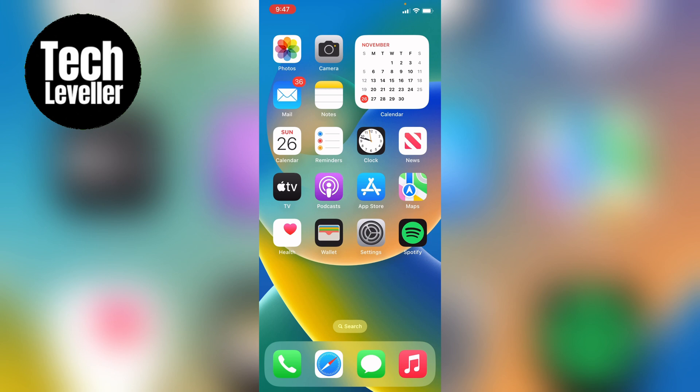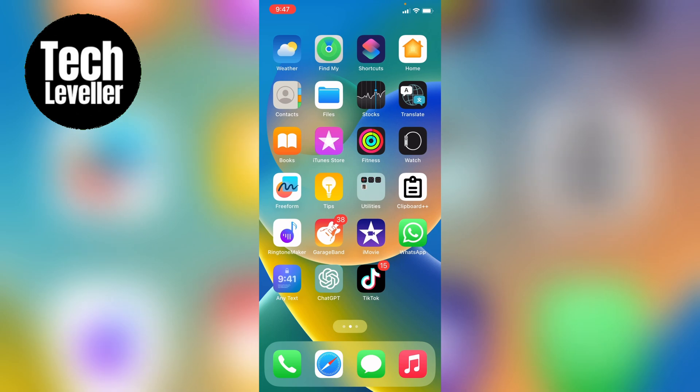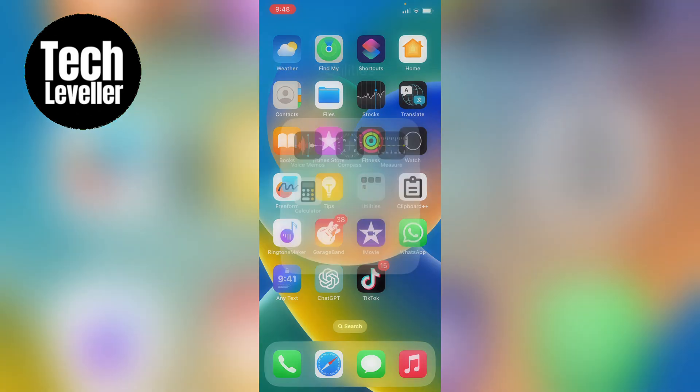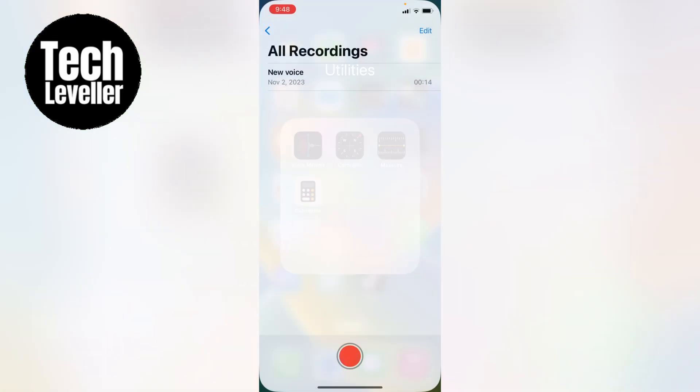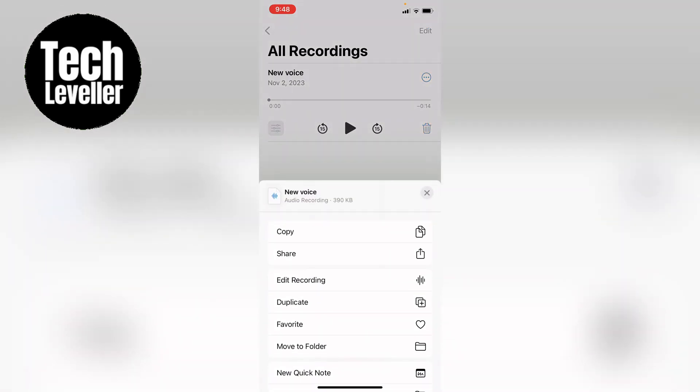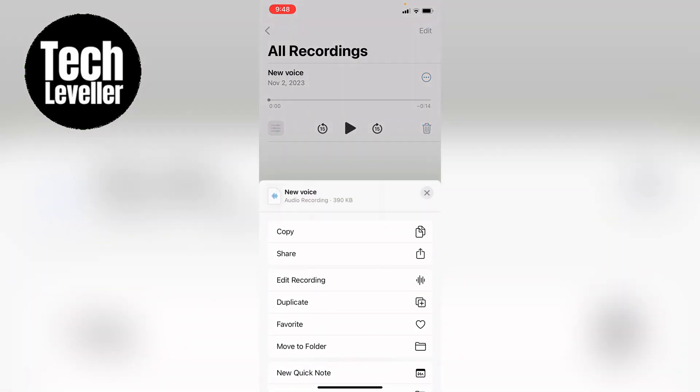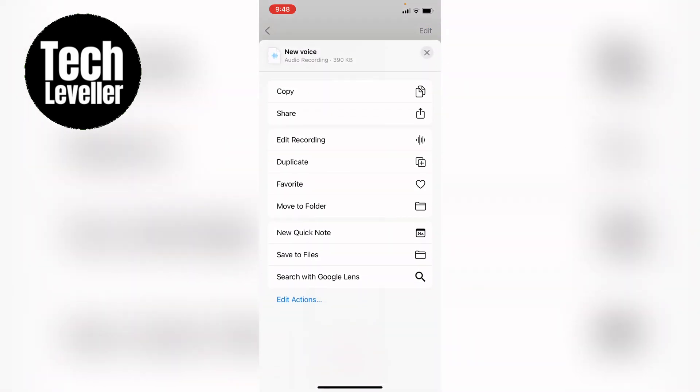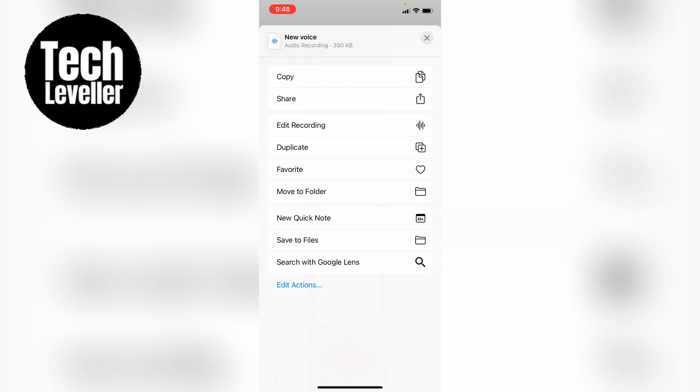First, navigate to the voice memos app and press on the memo you want to save. Then press the three little dots on that voice memo. This will bring up a menu where you scroll down and select save to files towards the bottom.